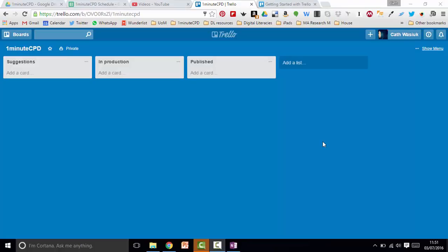Getting organized with Trello is based on lists and cards. This shows the use of lists and cards in a one-minute CPD workflow.